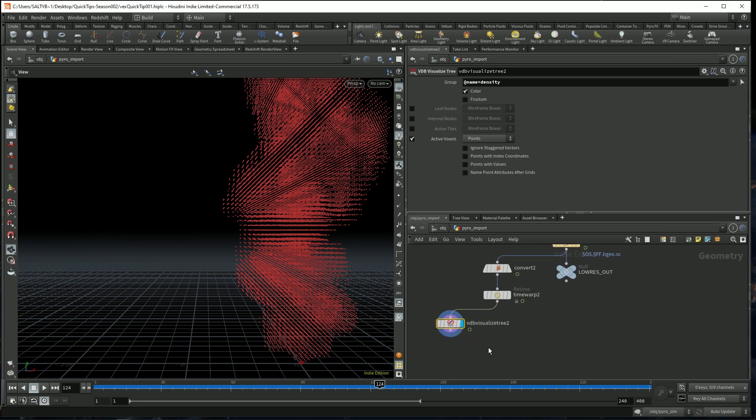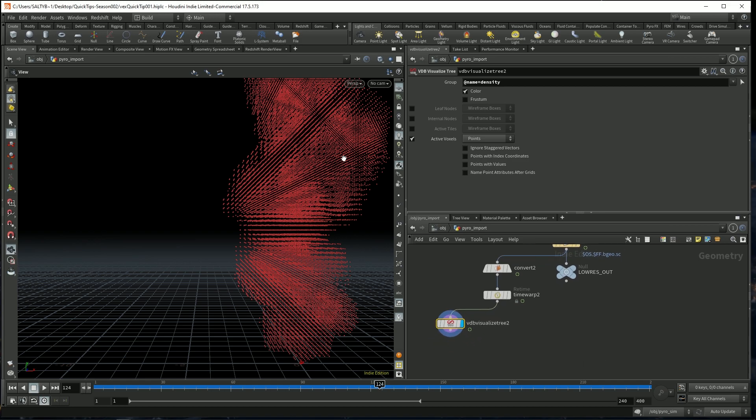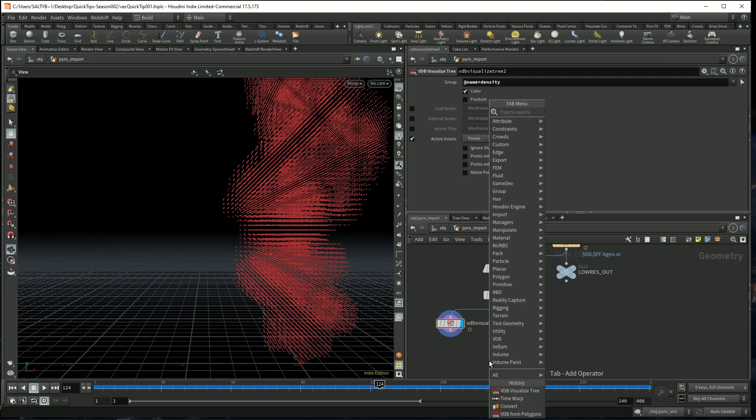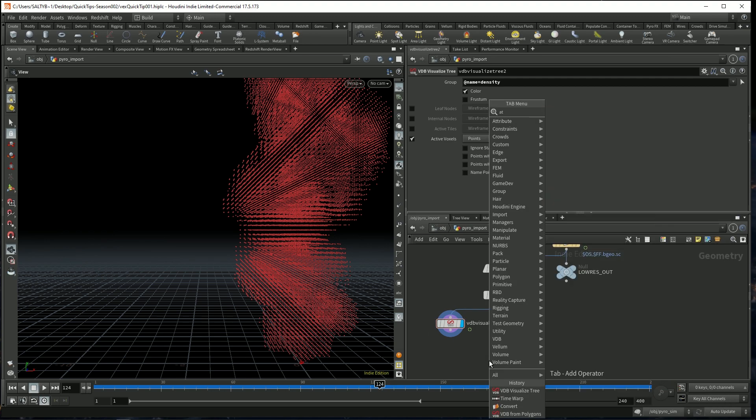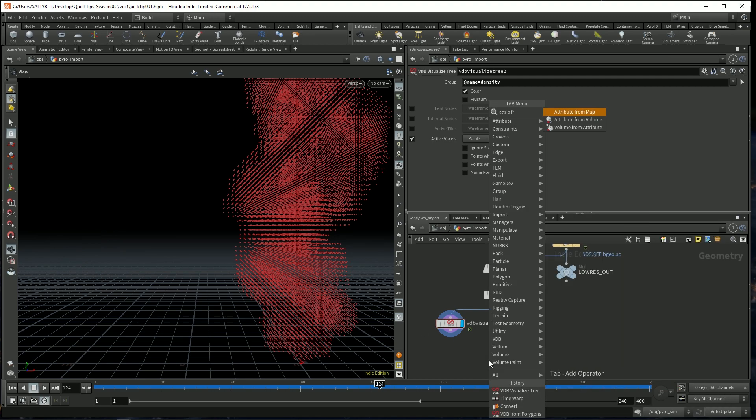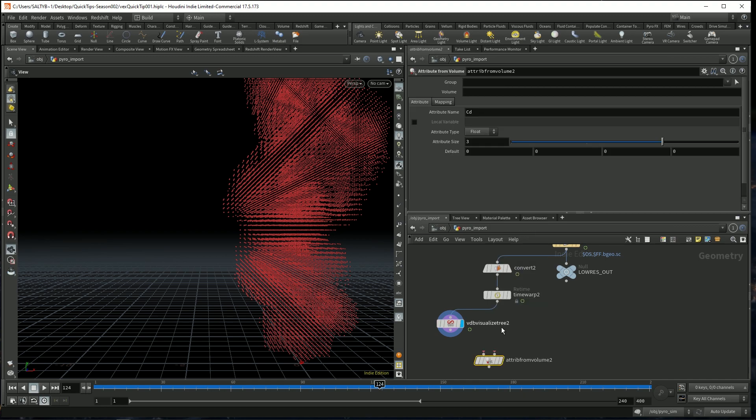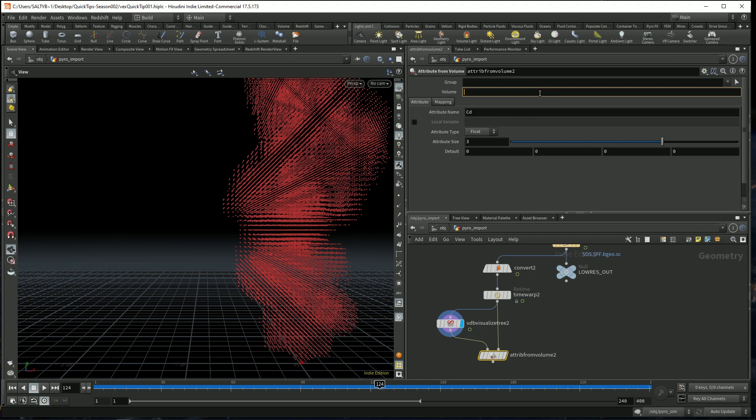Once we have this, let's also take the color from our smoke and transfer that onto these points. So to do that, we can use an Attribute from Volume node. Set that up right here and right there. And now we have our attribute name CD and we are looking for the density volume.